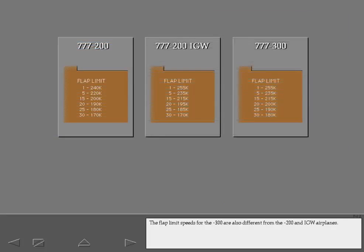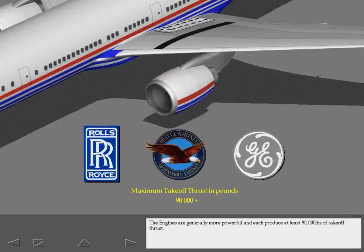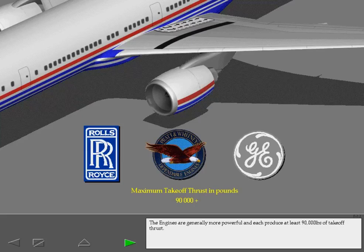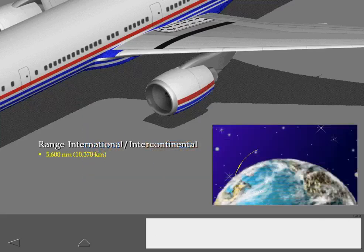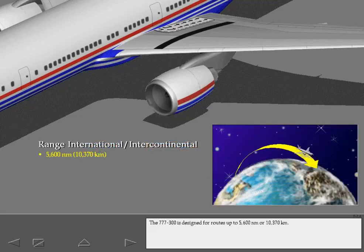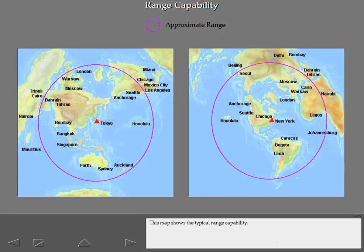The flap limit speeds for the Dash 300 are also different from the Dash 200 and IGW airplanes. The engines are generally more powerful and each produce at least 90,000 pounds of takeoff thrust. The 777-300 is designed for routes up to 5,600 nautical miles or 10,370 kilometers. This map shows the typical range capability.